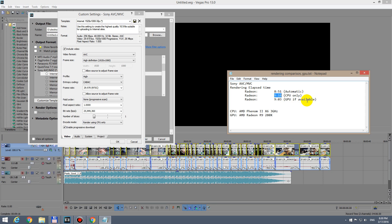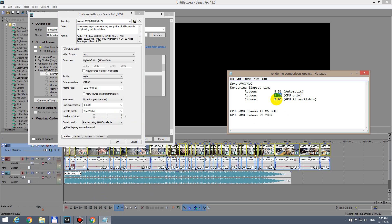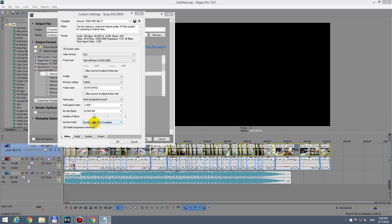With this setting, I got 9 minutes and 3 seconds. So it's a little bit faster than using the CPU, but only a little bit.